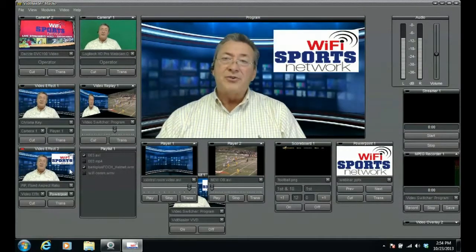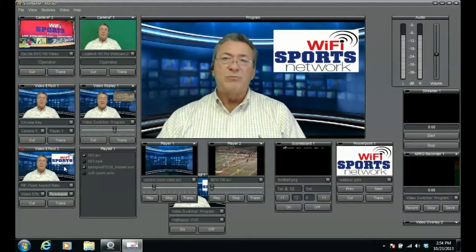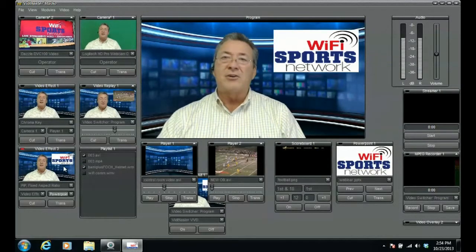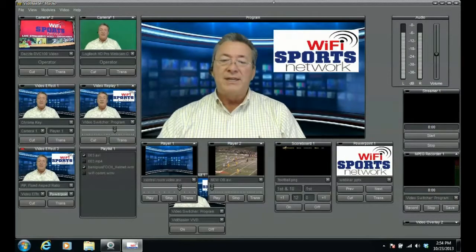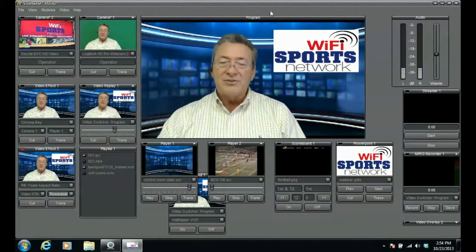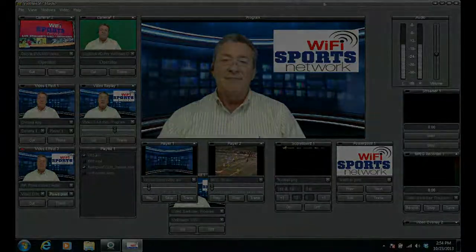So that's another training session for Wi-Fi Sports Network and your school. If you have more questions, please don't hesitate to call our office. We'll be thrilled to work with you and help you in any way that we can. Thank you so much and you have a great day.